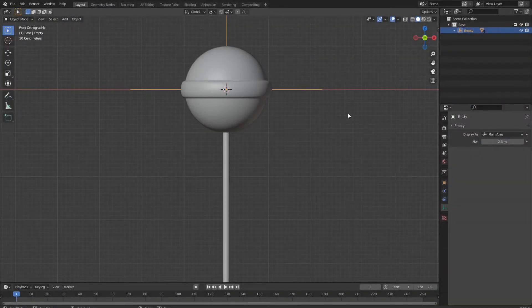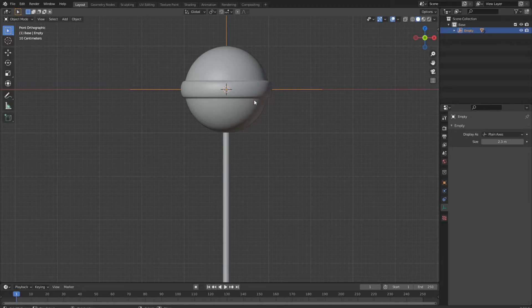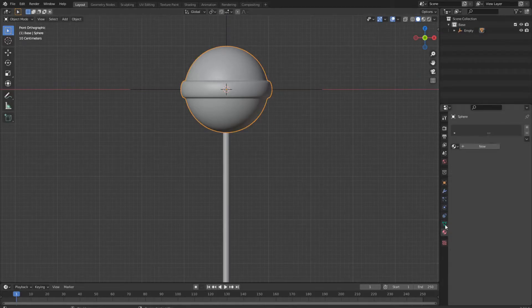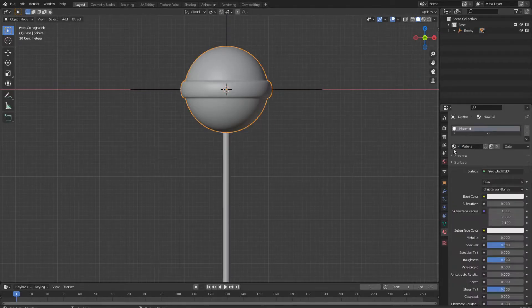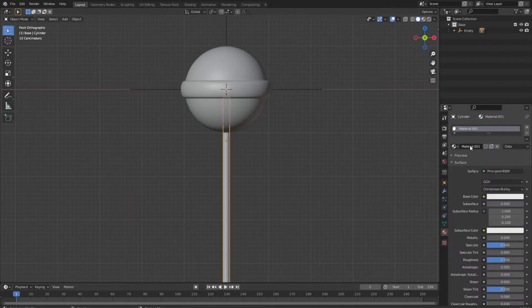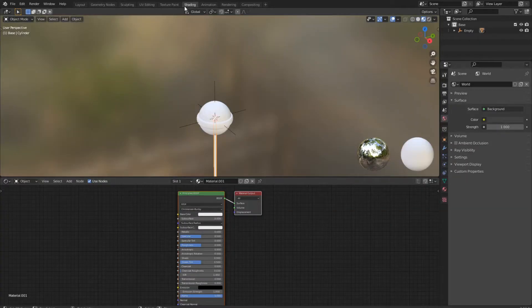The next part will also be a pretty quick part of the tutorial. First, let's add a material to both of our objects. Then we go to the shading workspace.